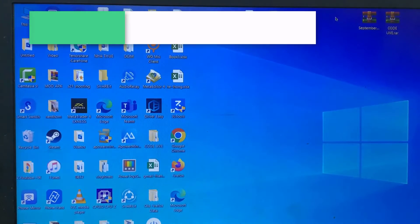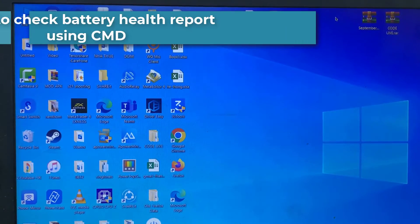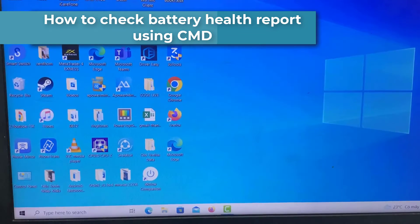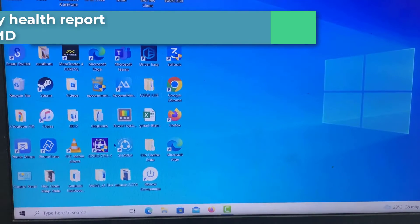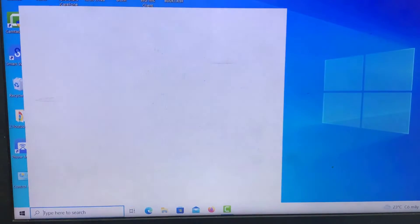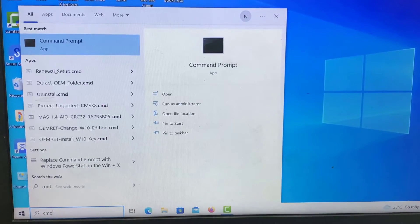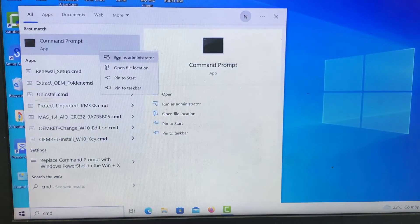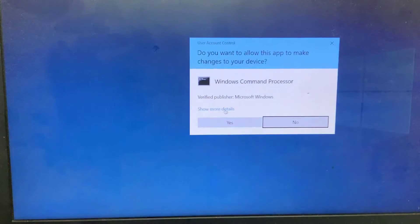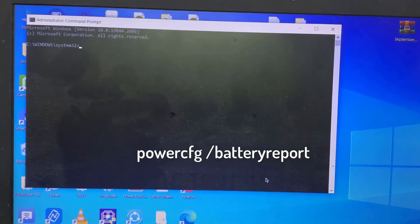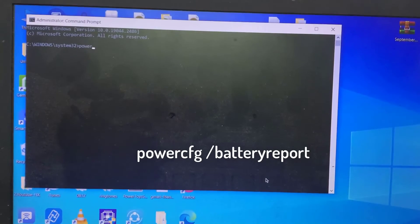How to check battery health report using Command Prompt. Follow the steps mentioned below to generate your Windows 11, Windows 10 battery report. Open CMD in admin mode as above. Type the command.